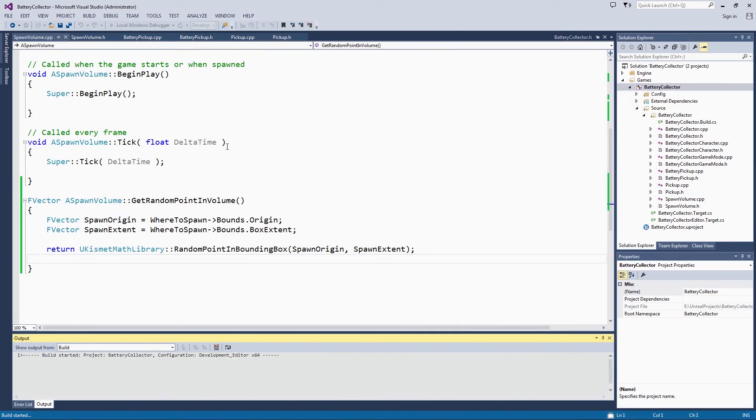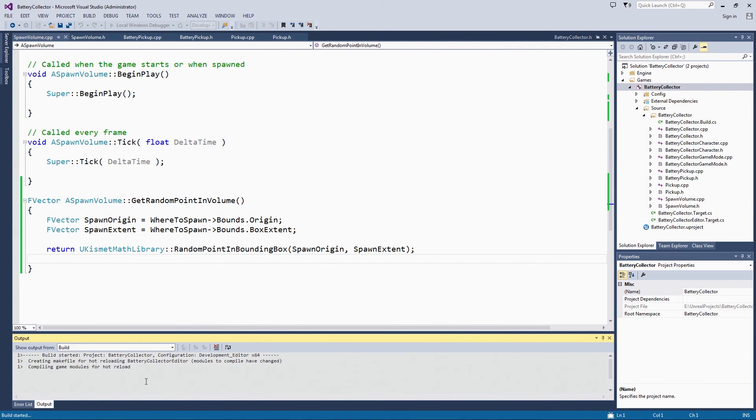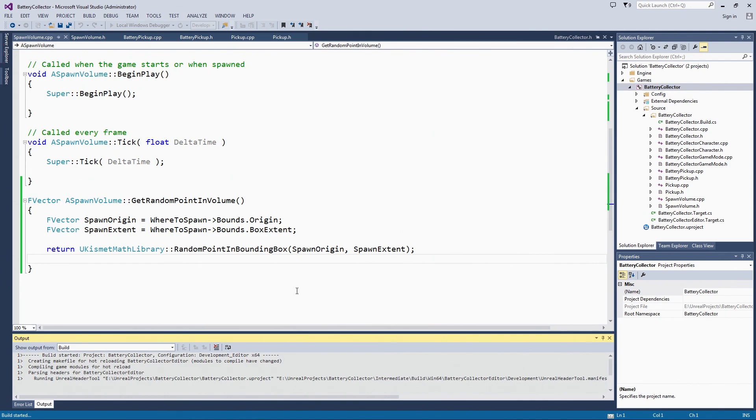You can see it is again compiling game modules for Hot Reload. This will just be easier since we are not ready to go back to the editor yet and make any changes. When this is done compiling, we will then go set up what to spawn.